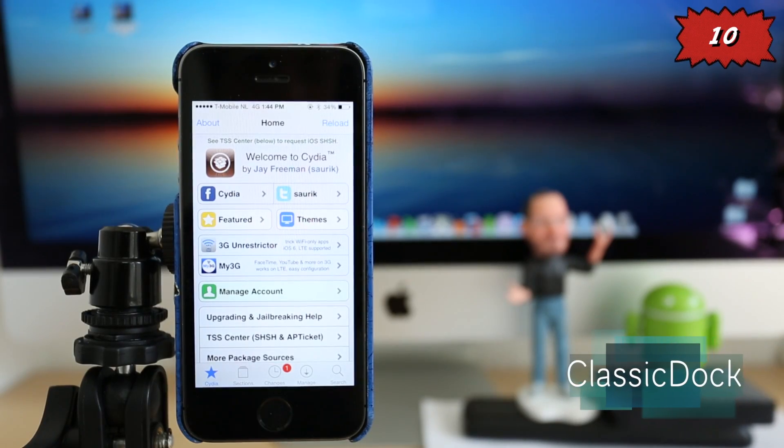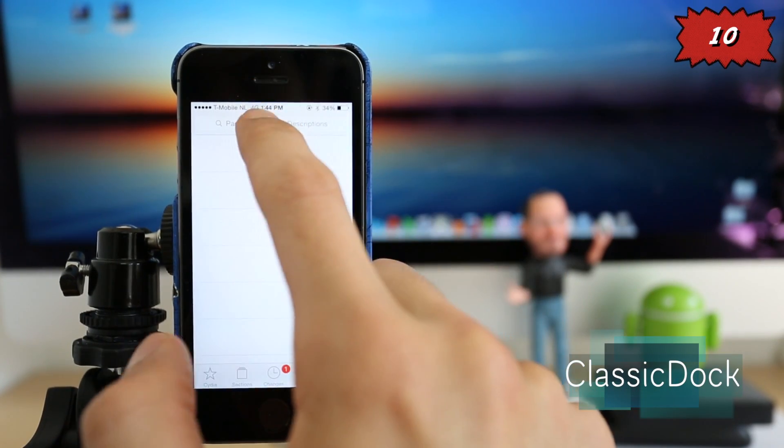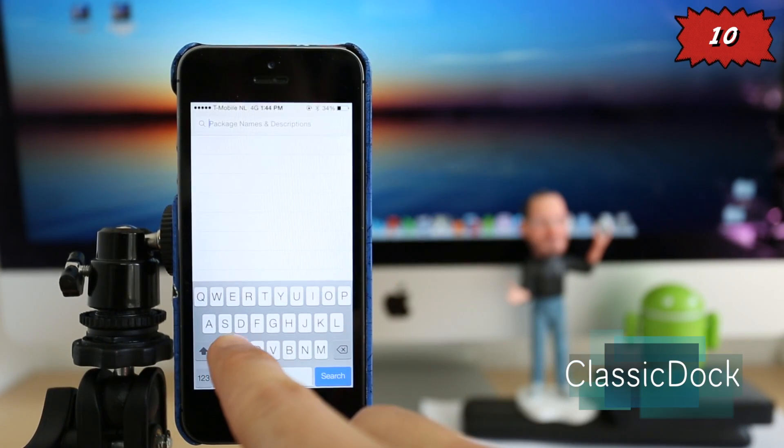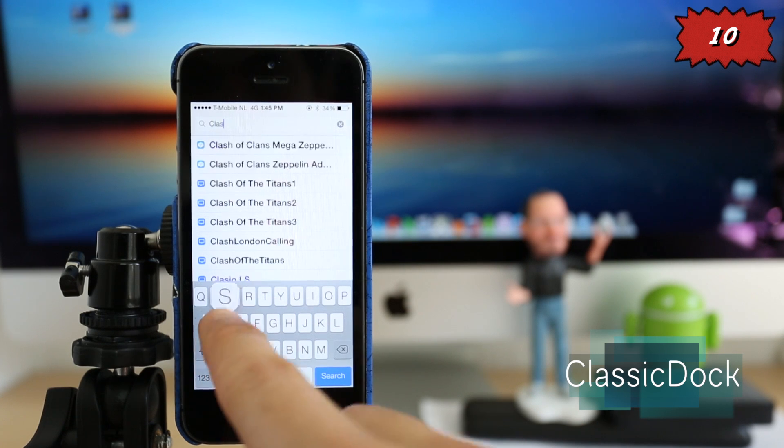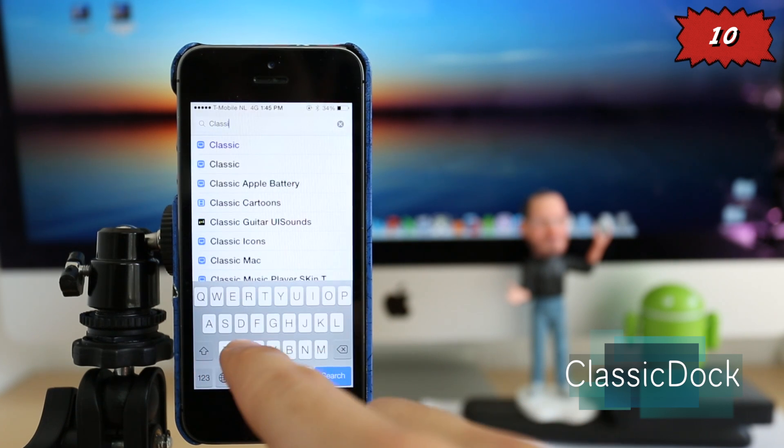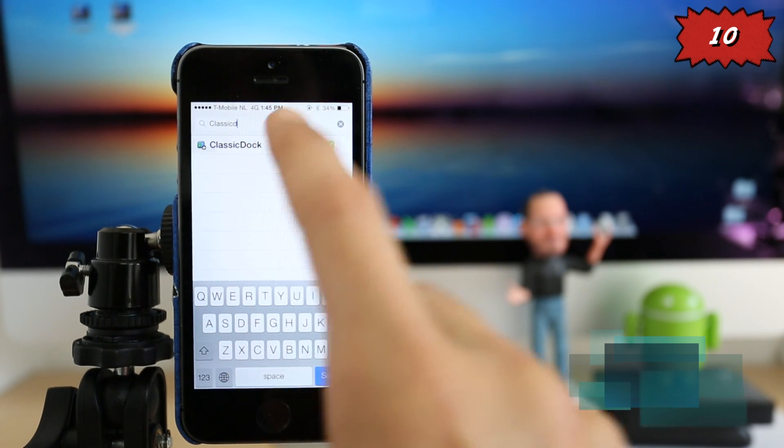Alright, so in number 10 we have ClassicDock. This is a very elegant way to put your dock on your iPhone, so we're just going to go ahead and download it. It's called ClassicDock, you can spell it right like this.